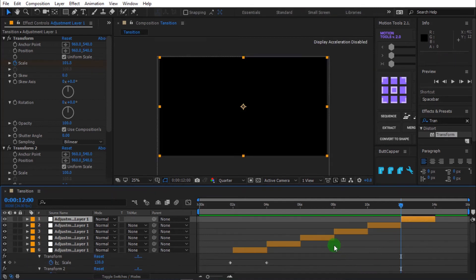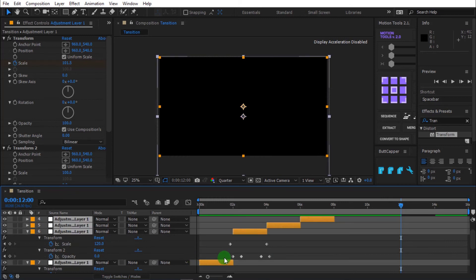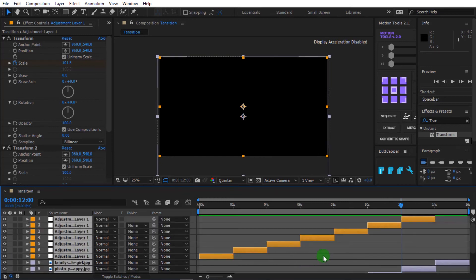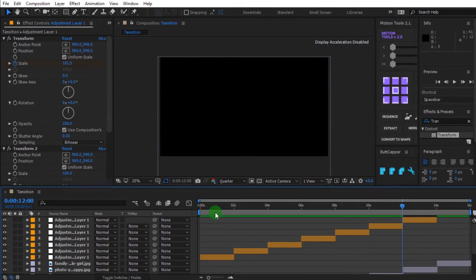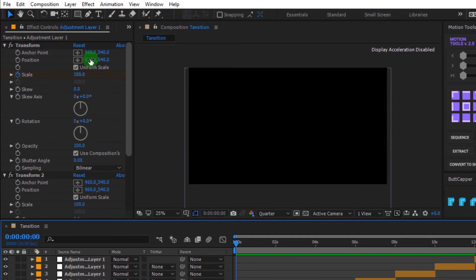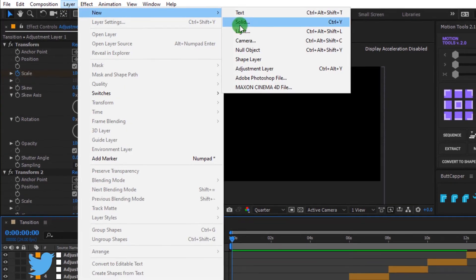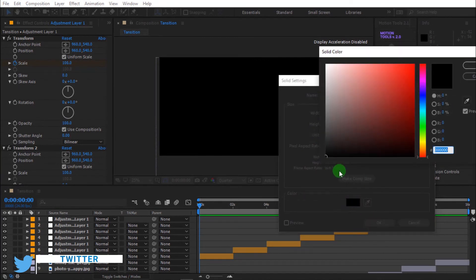Press control plus A to select all layers, then press U twice to close all keyframes. Press control plus A to select all layers, then press U twice to close all keyframes.